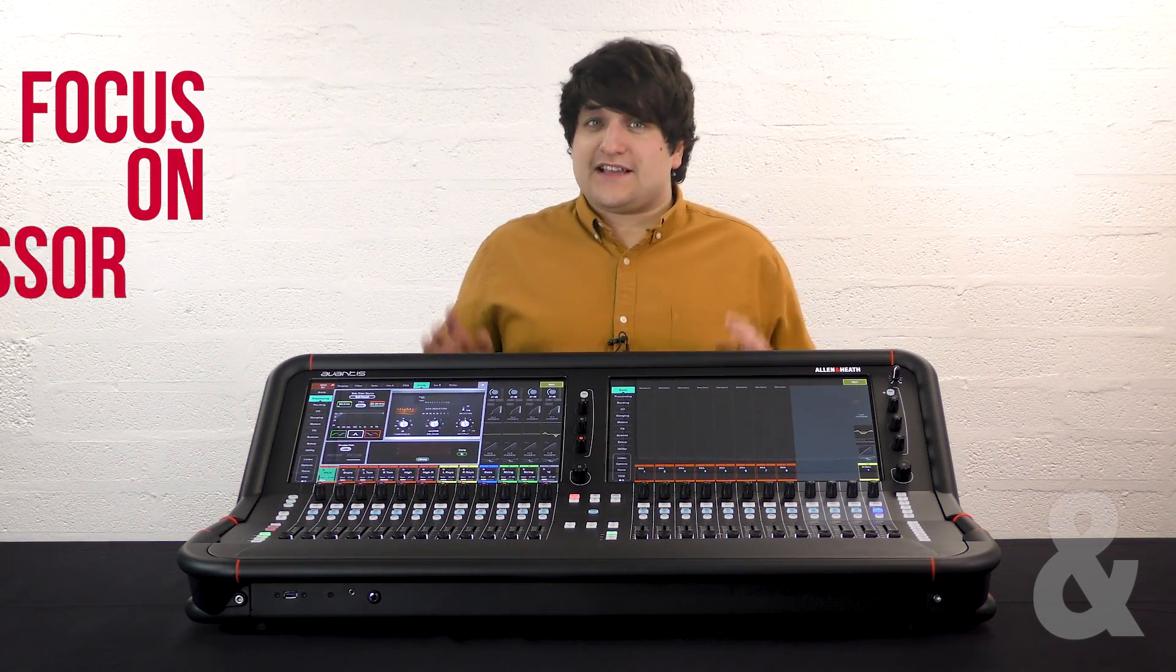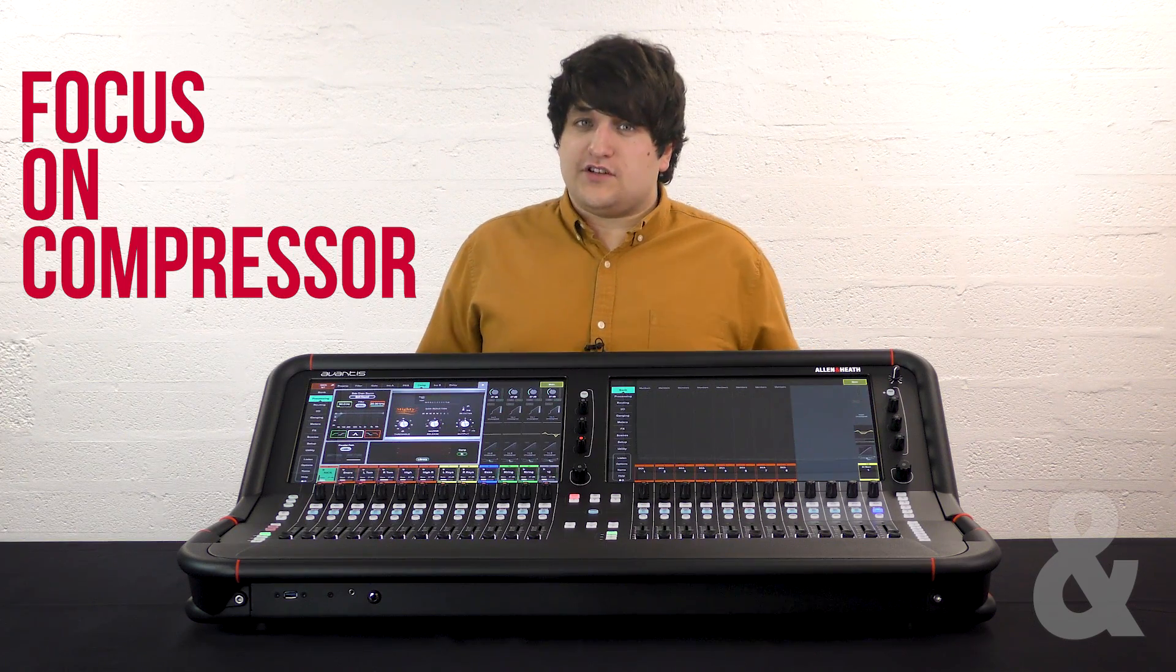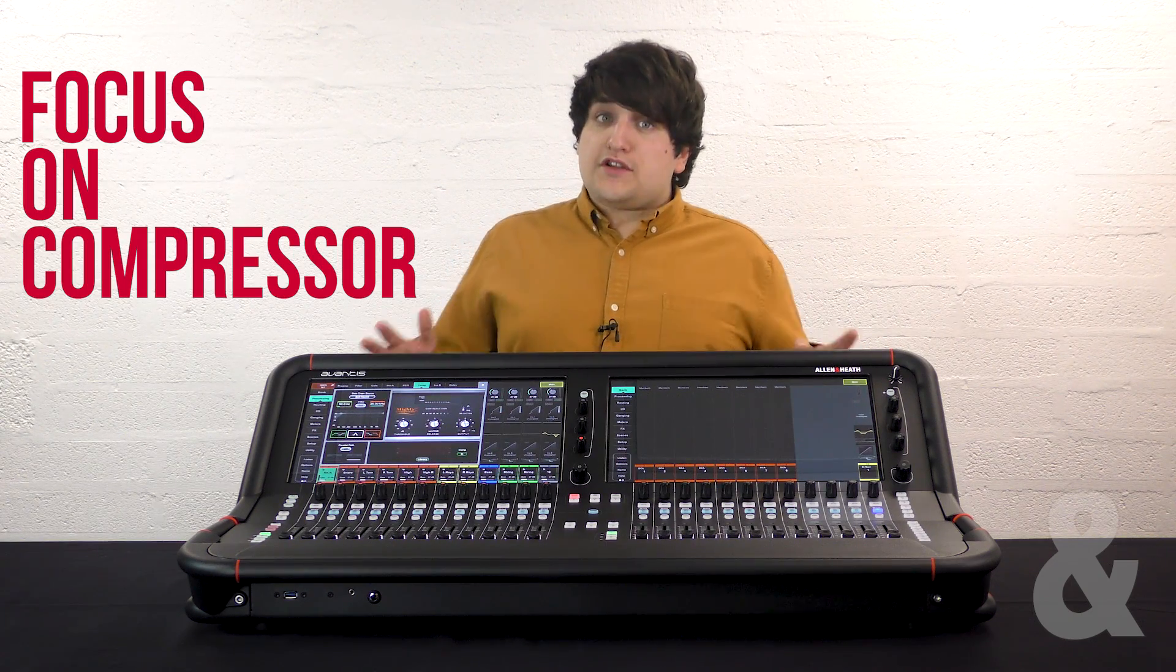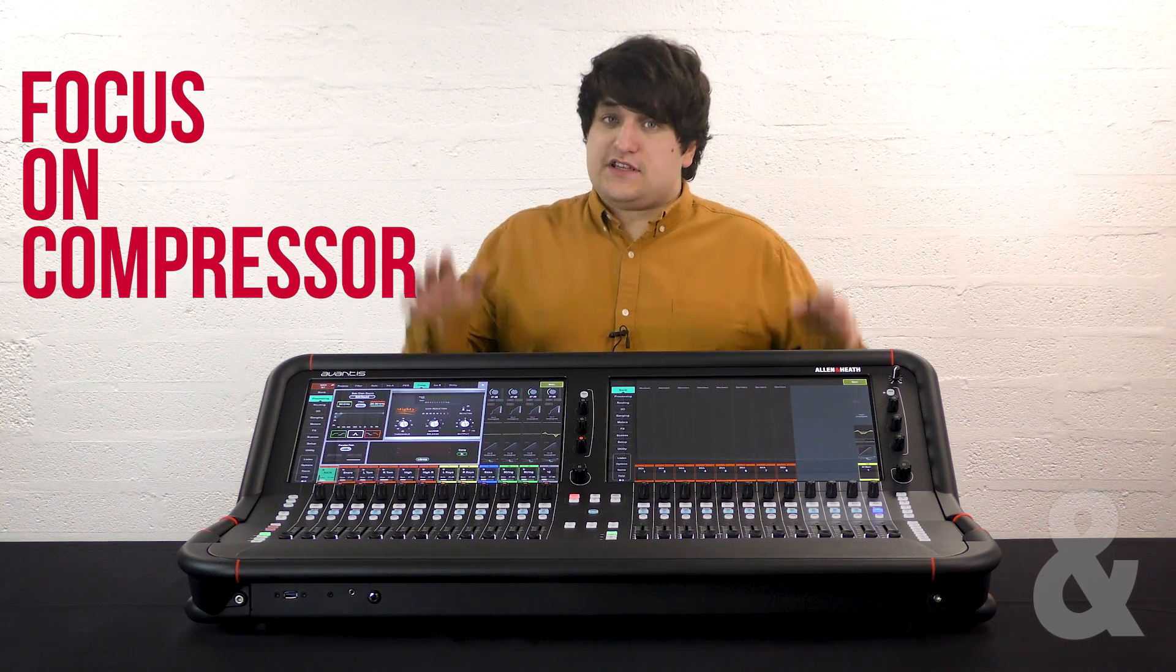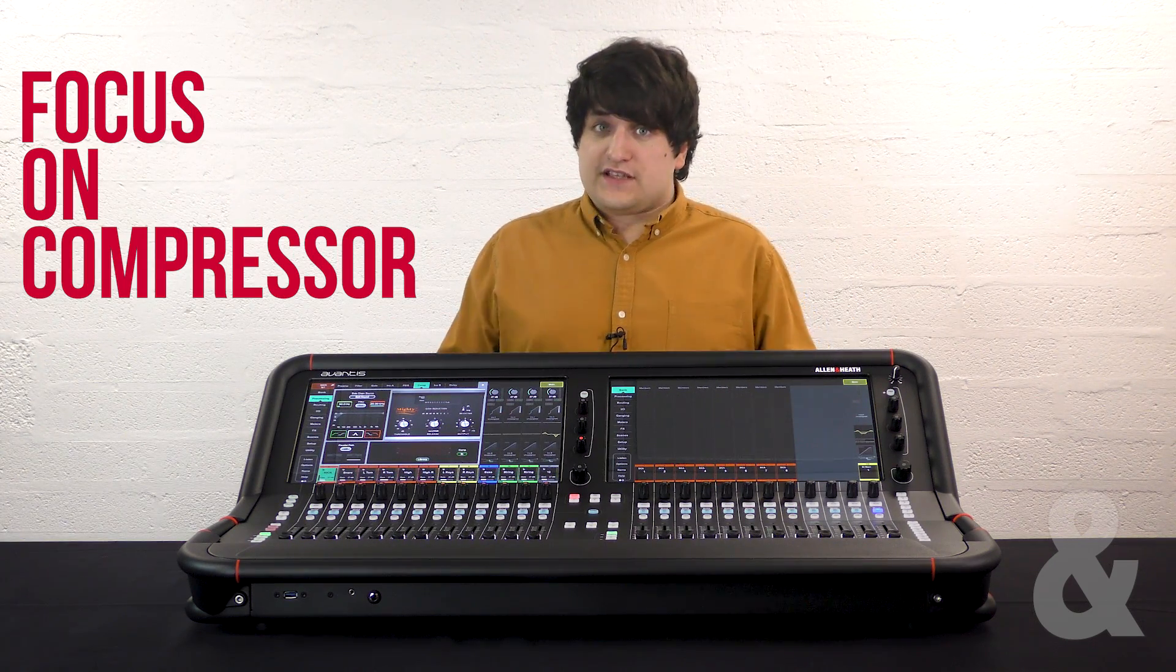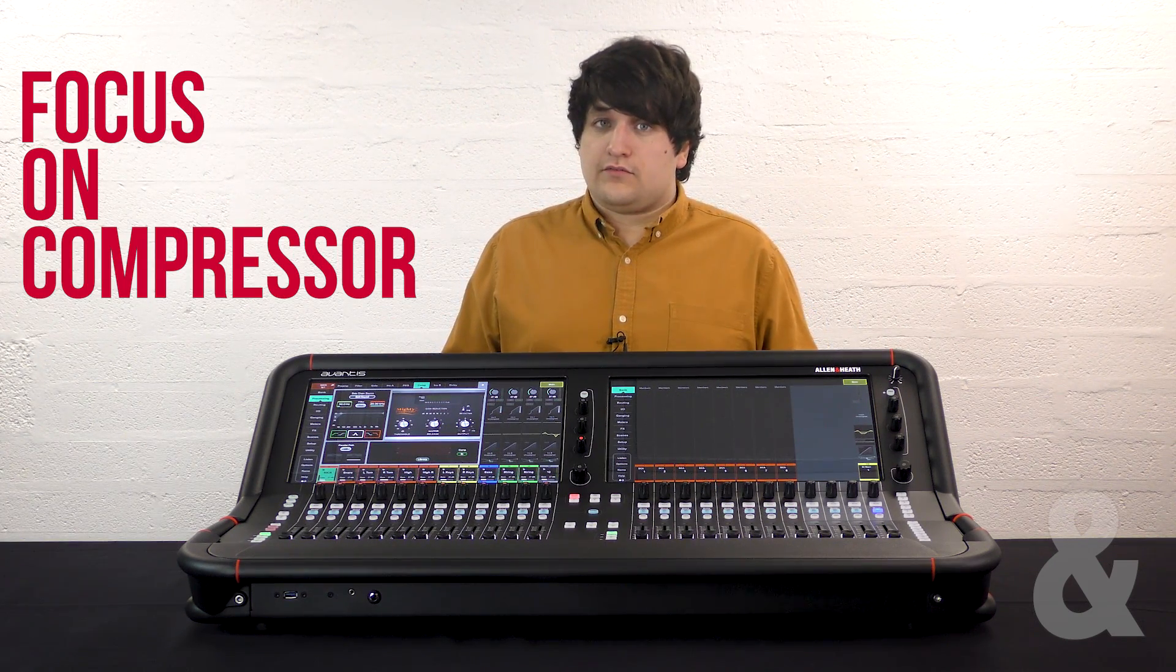Every input channel and output bus has a compressor section. We're going to explore this section in detail in this video.